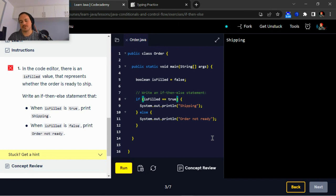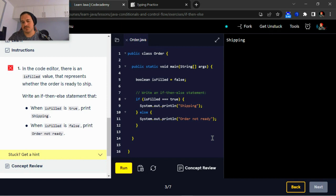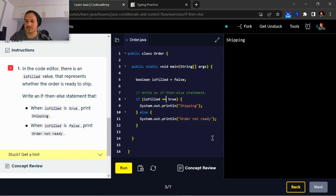In JavaScript you would say equal equal equal. Two equal signs in Java you just add two equal signs.